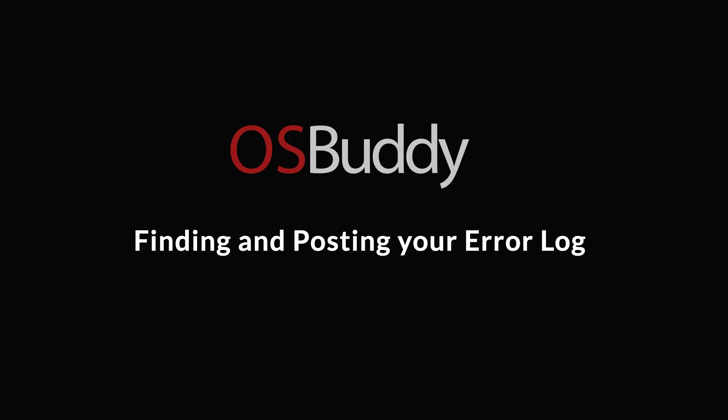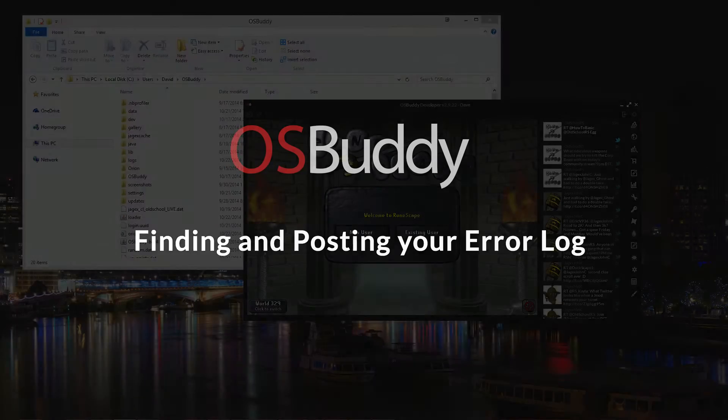In this video we're going to cover how to access and post your error log. It's pretty simple so let's go ahead and get into it.